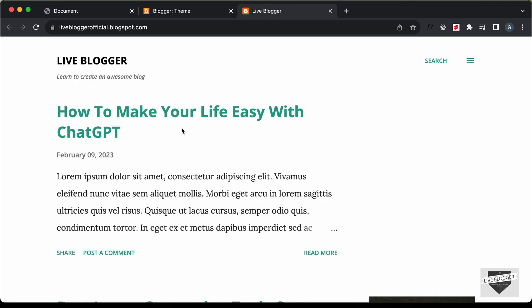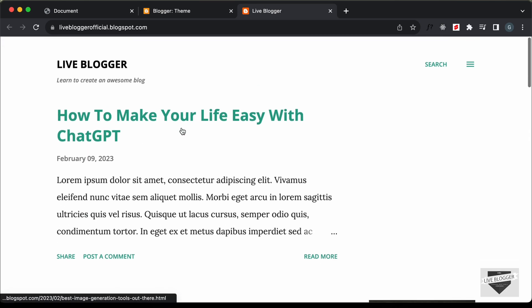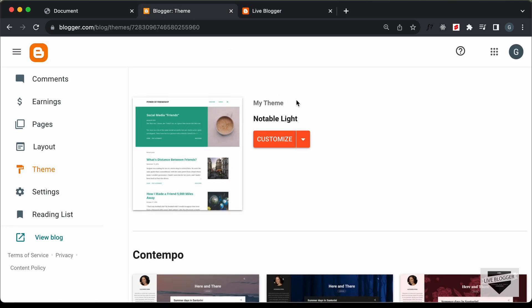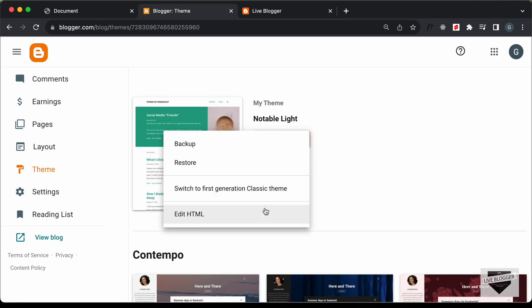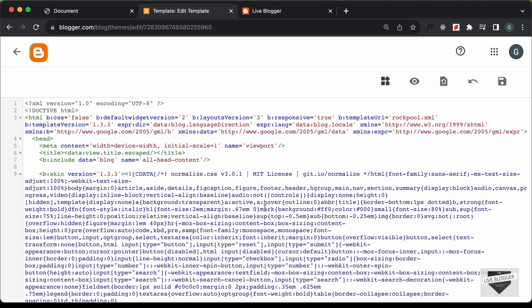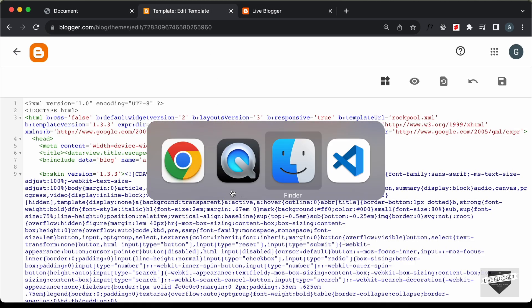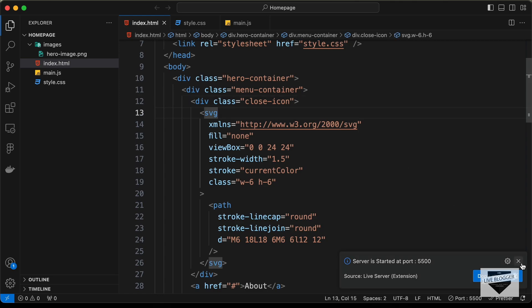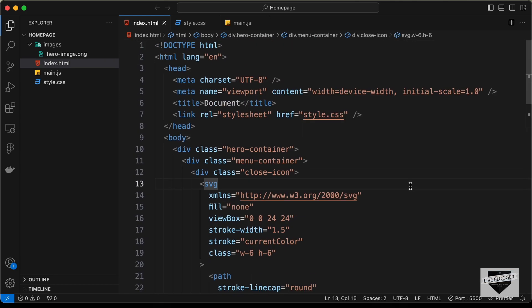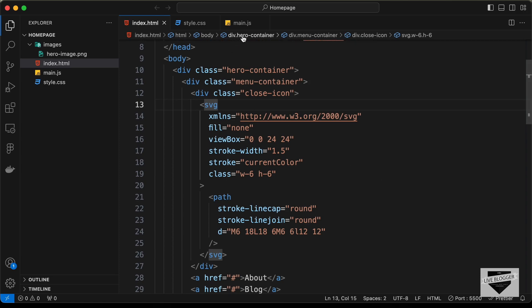Now let's go ahead and add our design of the hero section to this Blogger home page. For that we need to make some changes in the theme code, so let's click on this arrow and let's click on Edit HTML. Here we need to add the code of this design, and I will leave the link of the source code in the description of this video. So here I have opened the project in my VS Code, and this is the code of our design.